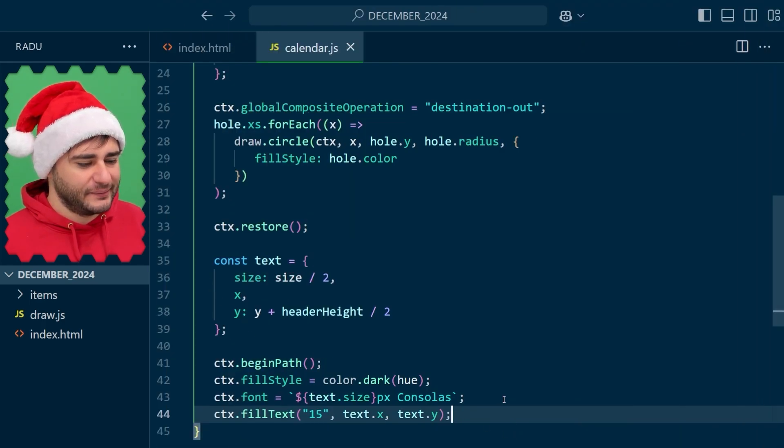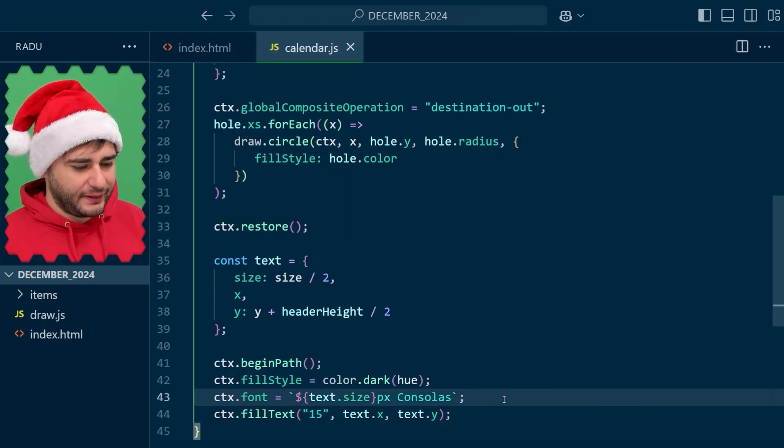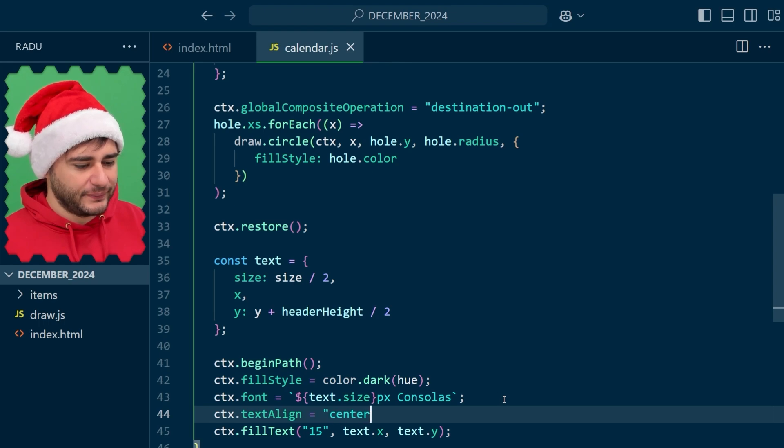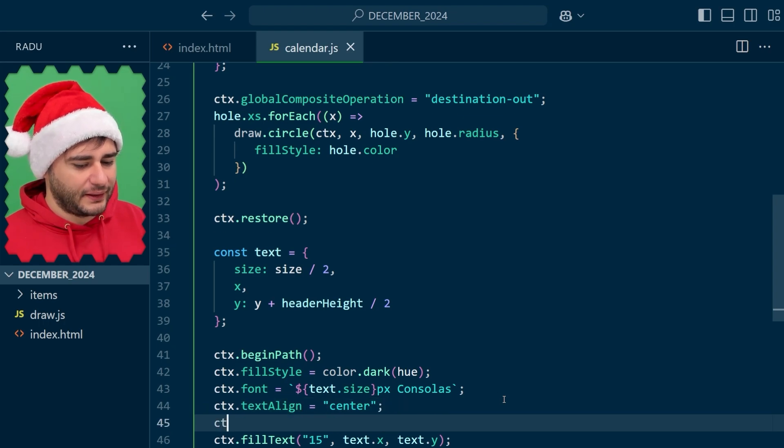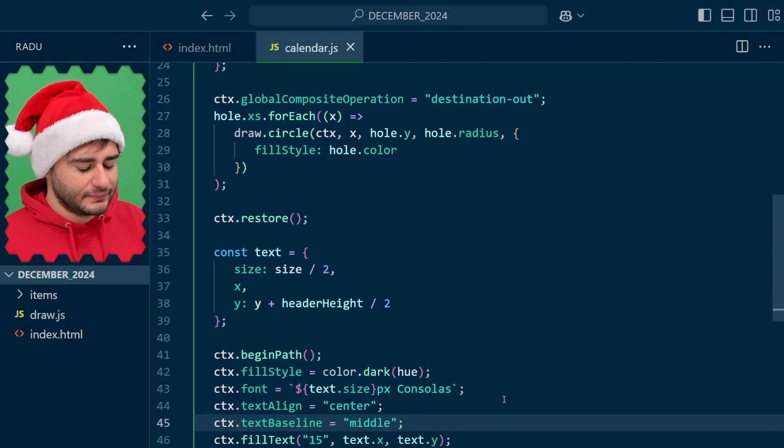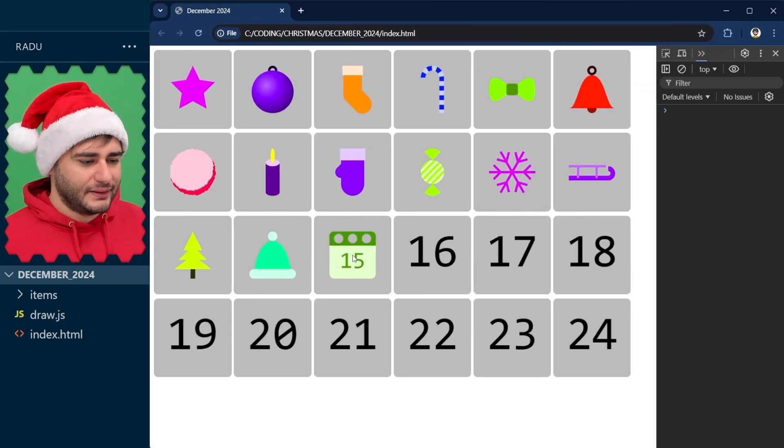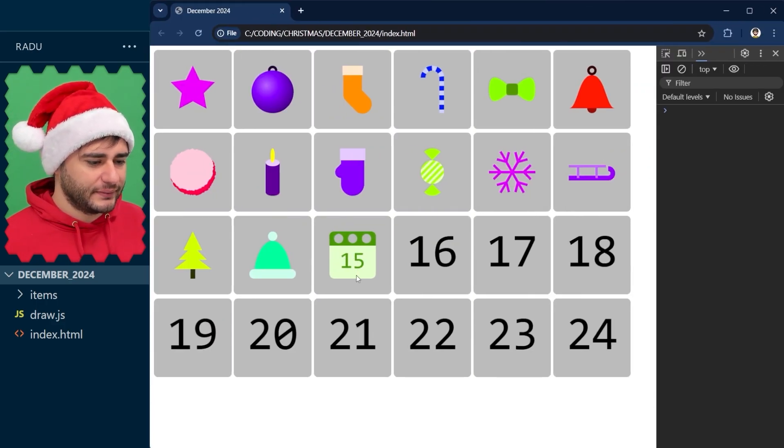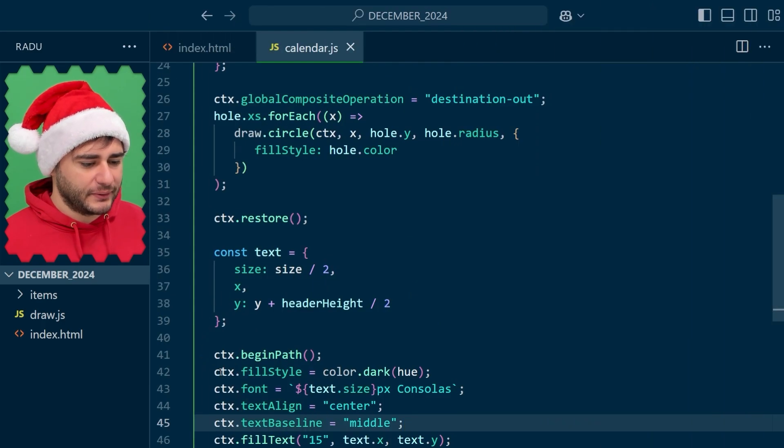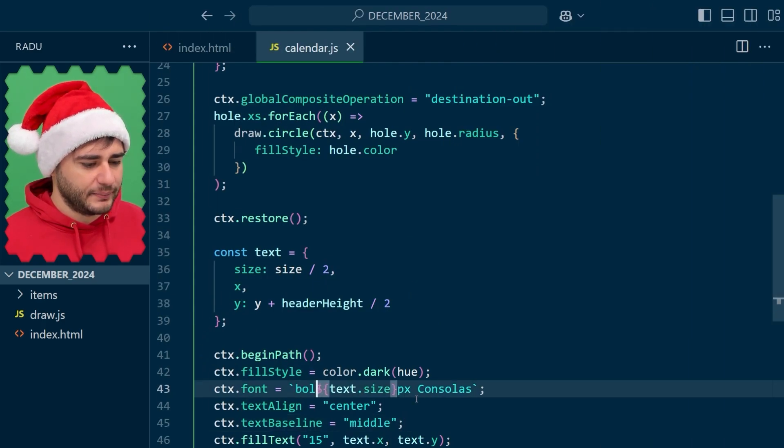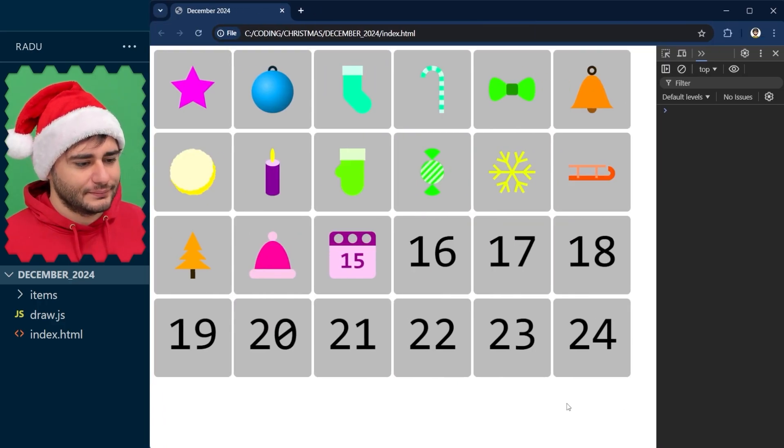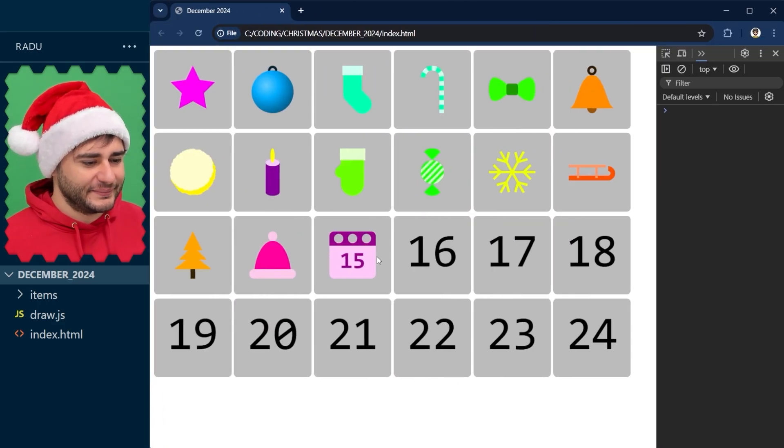So I have to go here and say text align to center and text baseline to middle. And I think I want it a little bit thicker. So I'm going to go here in the beginning and say bold. Yeah, this looks good.